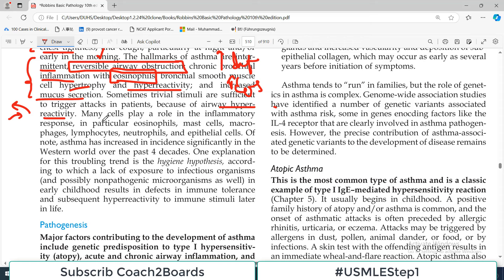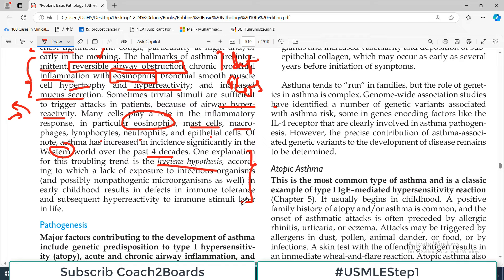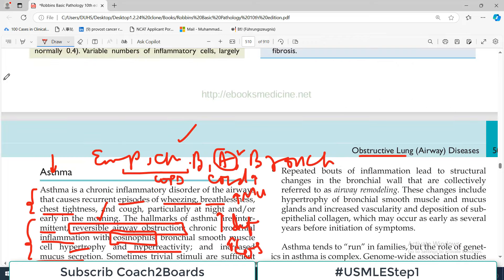At the bottom of the disease pathogenesis is heavy inflammation with eosinophils - this is very important. In chronic bronchitis, many immune cells are involved but eosinophils are not prominent. In asthma there is also smooth muscle hypertrophy and hyperreactivity and increased mucus secretion. There is more inflammation, increased eosinophils, increased mucus production, and increased sensitivity of the airway to allergens. Even trivial stimuli are sufficient to trigger attacks because of airway hyperreactivity - the airways are hypersensitive.